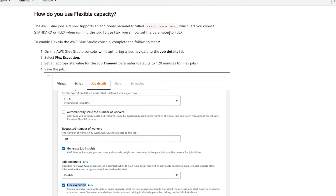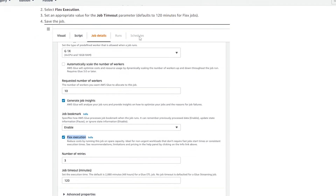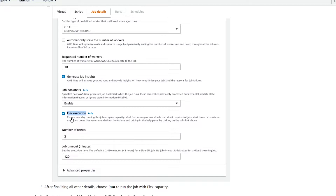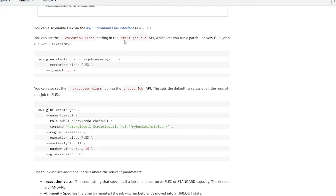So how can we enable this feature? This feature can be enabled through the AWS Glue Studio console. You should see a Flex Execution option — all we need to do is toggle this radio button so it's checked off, and when we run our job it will now use this feature. It can also be turned on via the AWS CLI interface by setting the Execution Class setting in the Start Job Run API. It can also be run using the Create Job API as well, which will set the default class of all runs of this job.